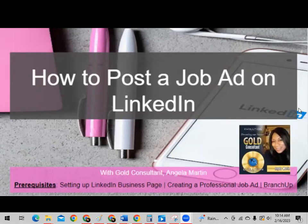Hello, everyone. My name is Angela Martin, Gold Consultant with Archer and Evolution, and today's training is on how to post a job ad on LinkedIn. Congratulations, you all have reached the step and decided that you want to mentor other travel agents, and that is awesome. In this video, I'm going to be sharing with you how to go about doing that.